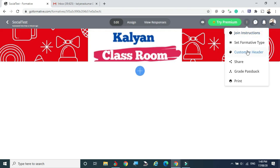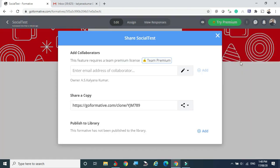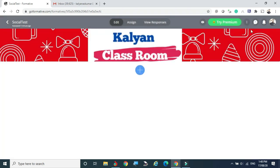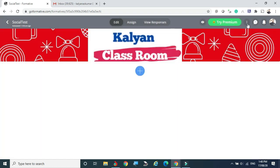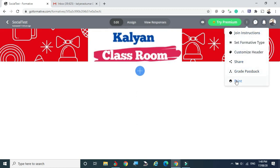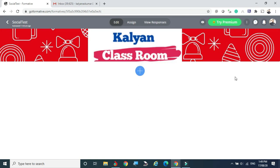After creating the formative, if you want to share it with co-teachers, click the share link — the link will be created and can be forwarded to co-teachers so they can use this formative. The Grade Passbook is generally available for premium users only. You can also take a printout of the formative assignment as a PDF for personal reference.